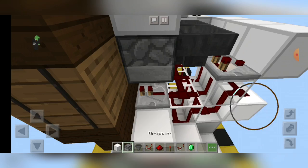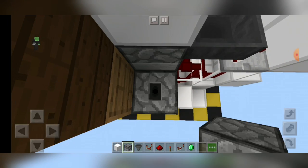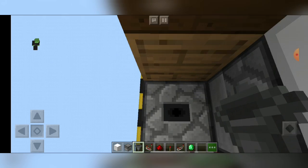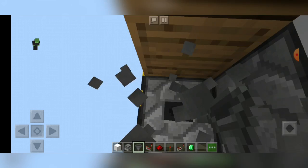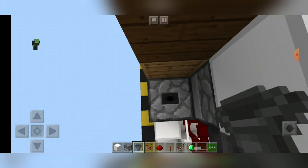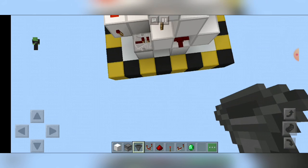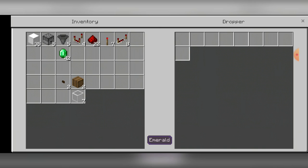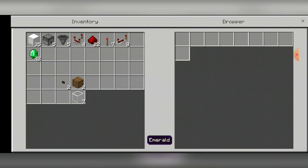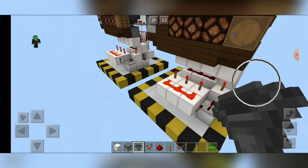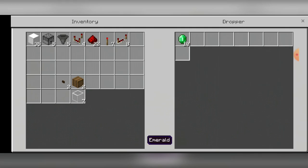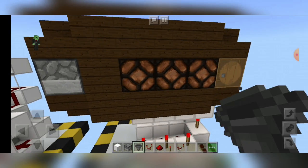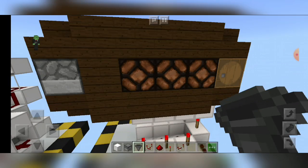Place a redstone torch right here, a block, dropper, and a hopper running into this barrel right here, not into the dropper, into the barrel. Now fill this dropper with the ones that you want to reward your players when they win. You can put 10 for yourself and this is the money that you win.